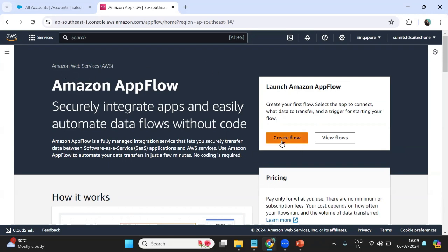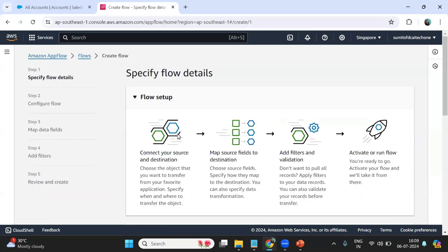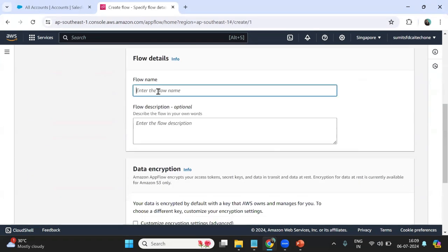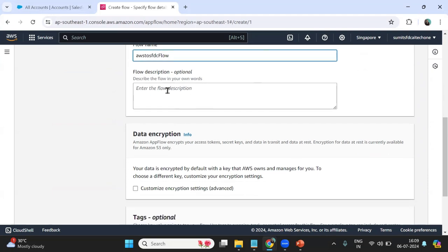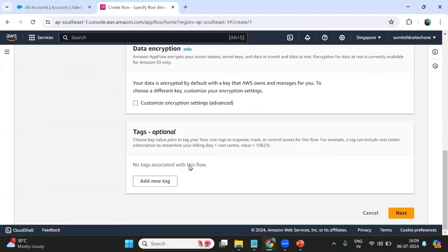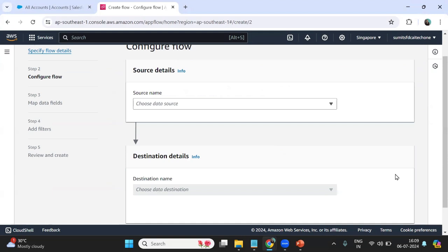We want to move data from Amazon Web Services to Salesforce, so let's create a flow. I click on 'Create Flow' and give it a name: 'aws2sfdc-flow'. You can also add a description for identification, then click Next.